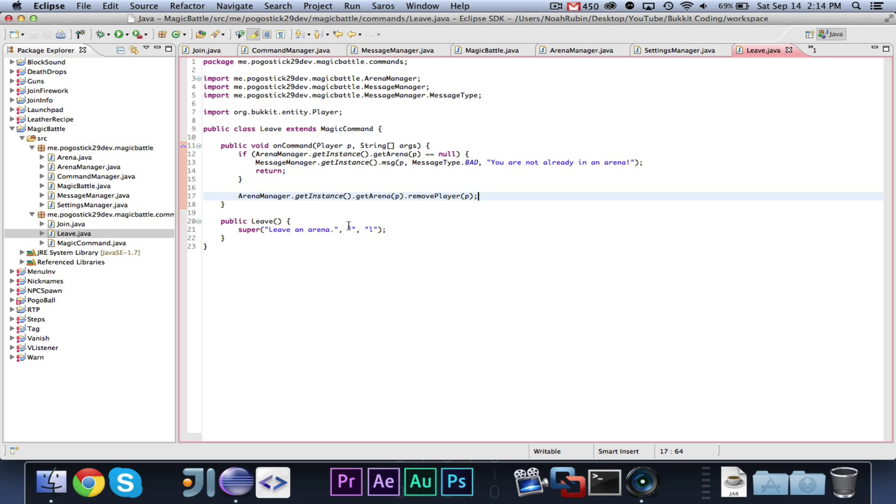So that is all for this video. We implemented a message manager that was slightly modified from the Pogoball one. Then we added another command called leave. In the next video, we will add a bunch more commands. Now that we have message manager and everything set up, we can just basically keep making the classes and adding the commands. So, as always, subscribe if you want to see more, comment with what you want to learn, and I will see, if you like this video, click the like button, and I will see you guys very soon. Goodbye.